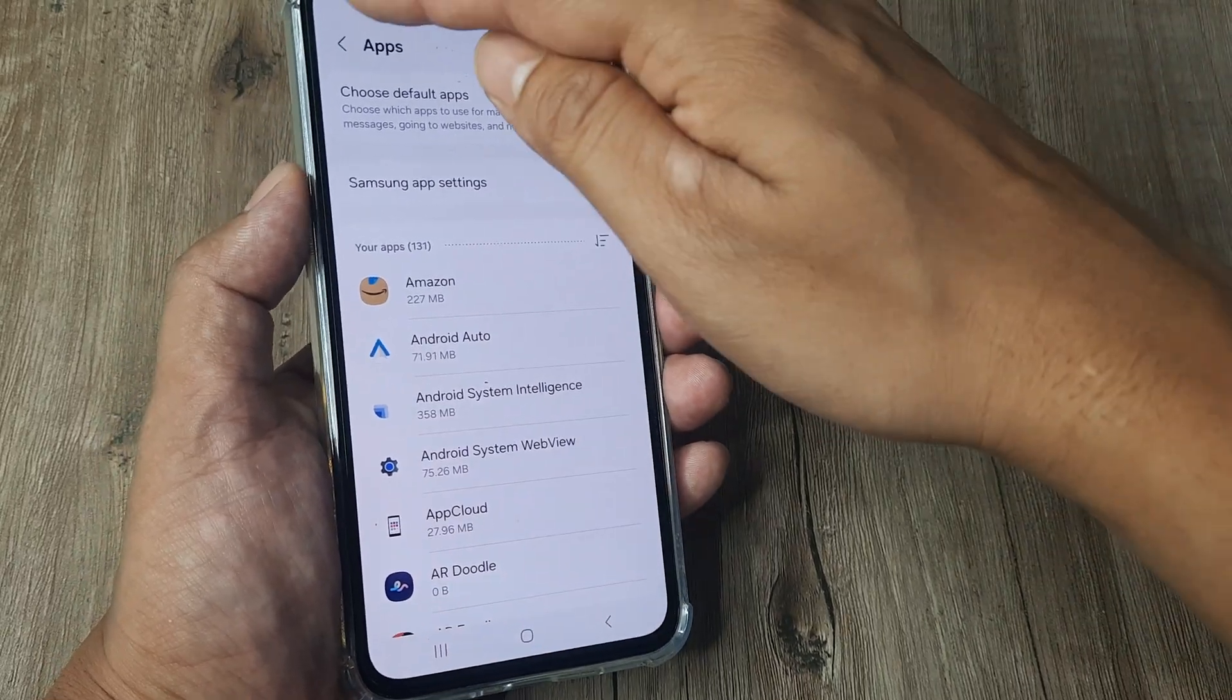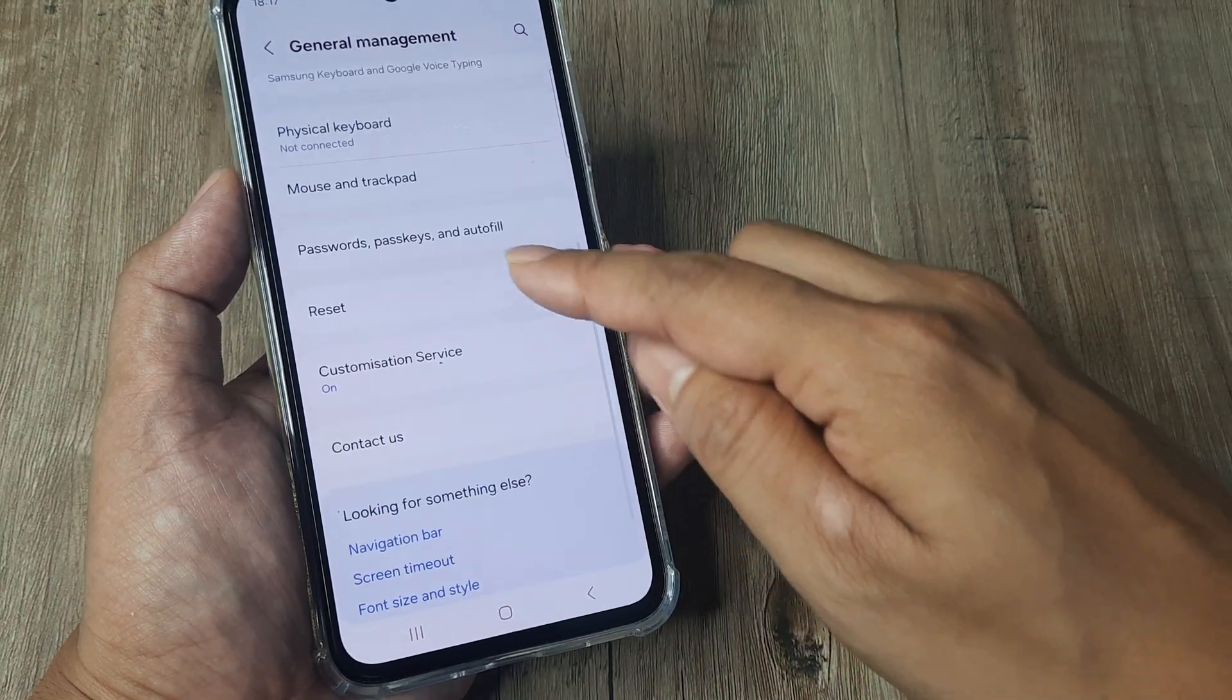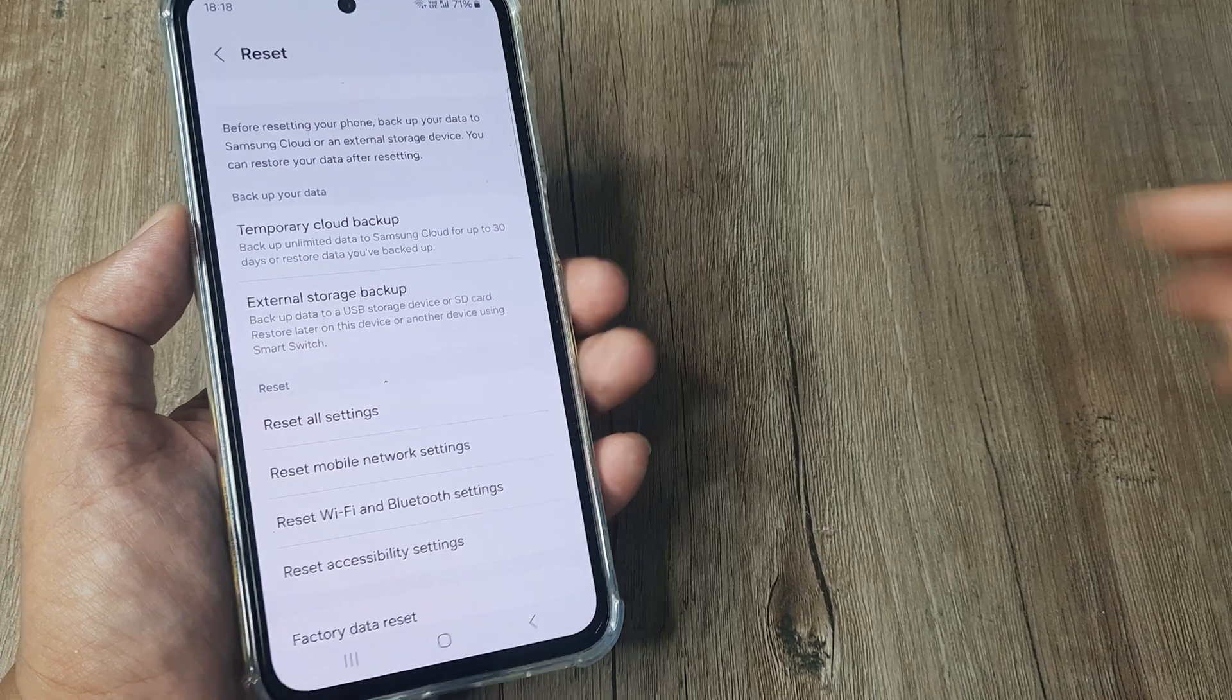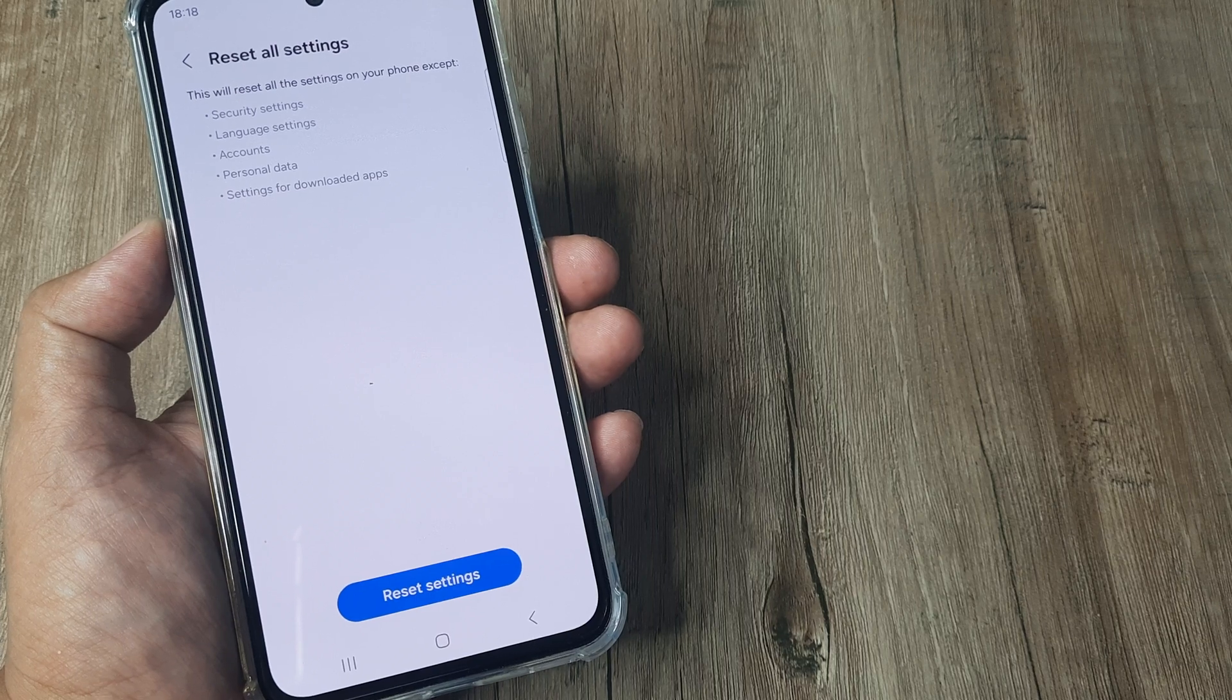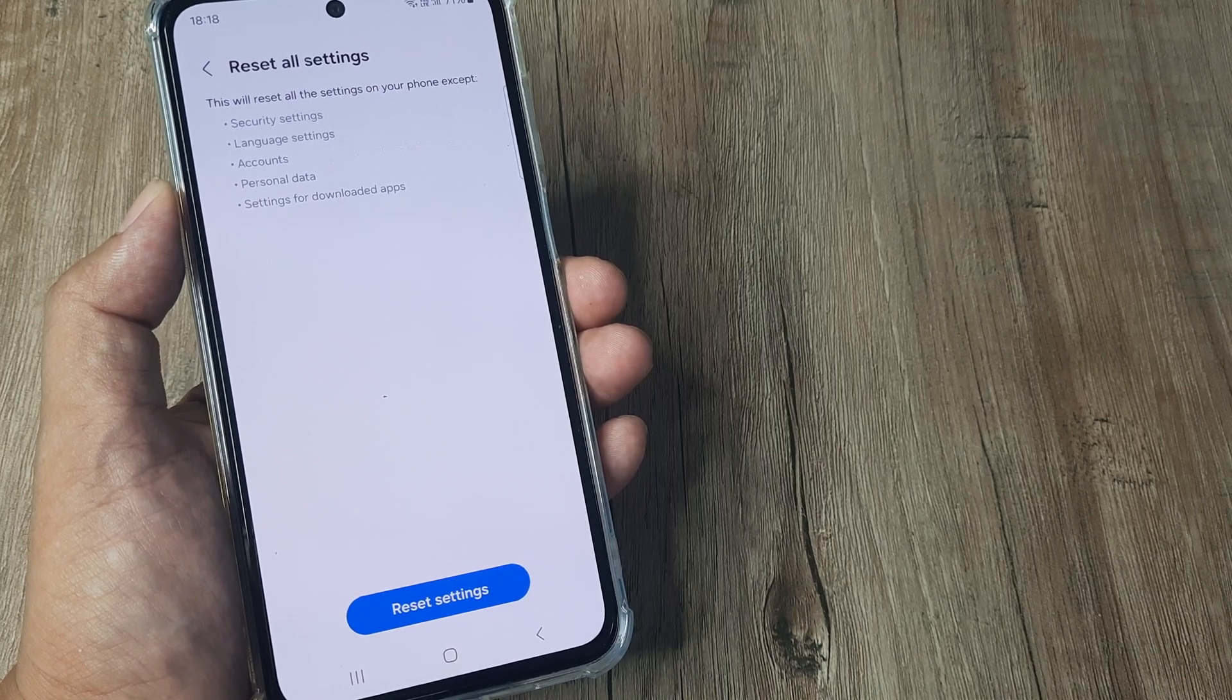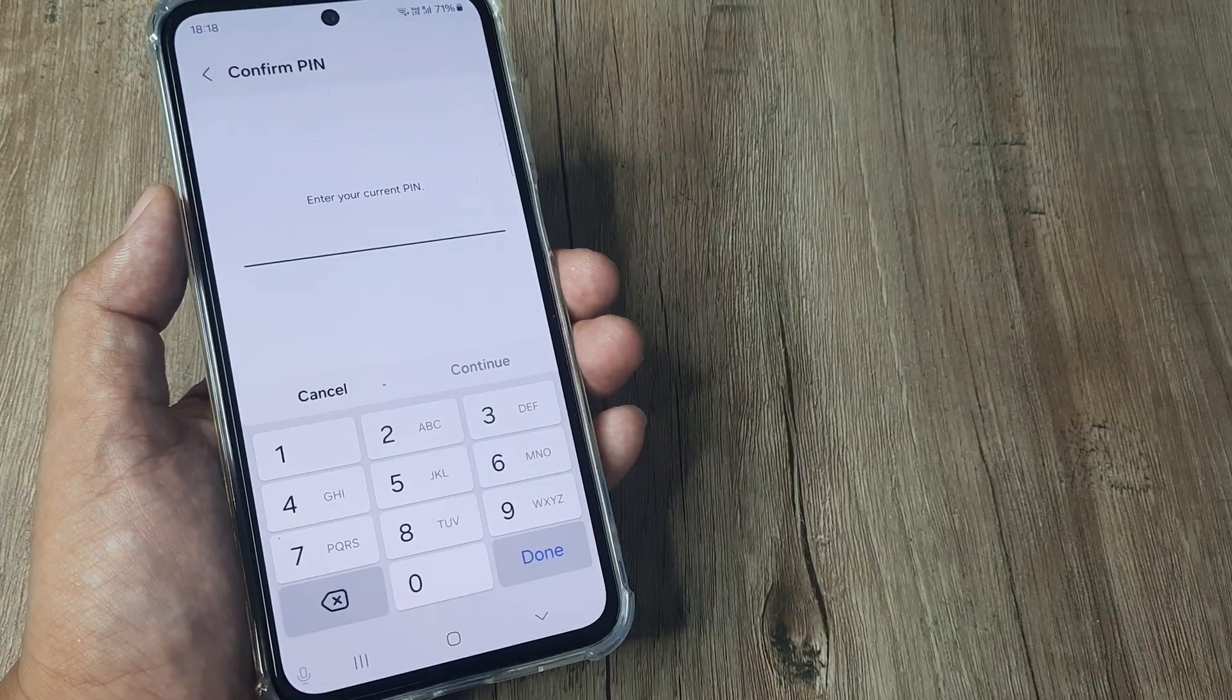Now, again, even after doing this, if nothing has happened, just as a troubleshooting solution, head towards your general management. Scroll down until you see reset. And here, you will see there is an option of resetting all settings, resetting accessibility settings, and resetting all network settings. I will advise that you reset all your settings, and it will say that it will reset your security, language, accounts, personal data, settings on downloaded apps. Now, this is something that you should exercise with caution. This data will definitely get kind of reset, but there is no data loss as such. But once you do this, this problem has been reported to be solved for a few. So, go ahead and try doing this, and let's see if it works.